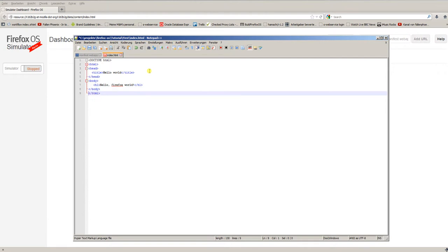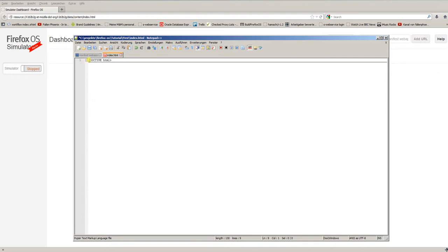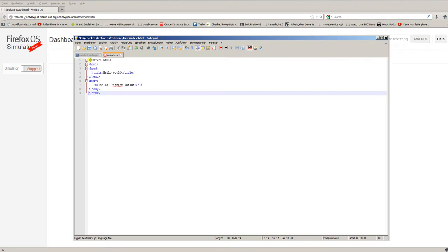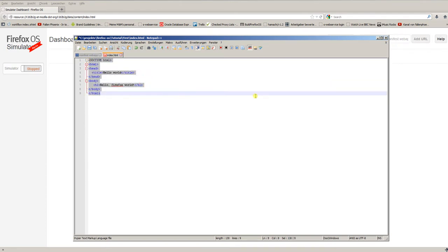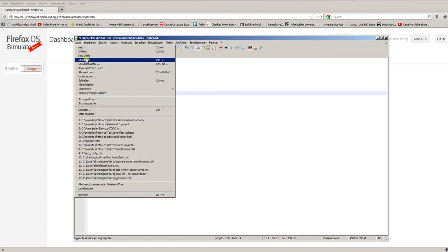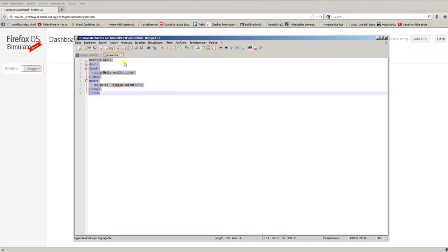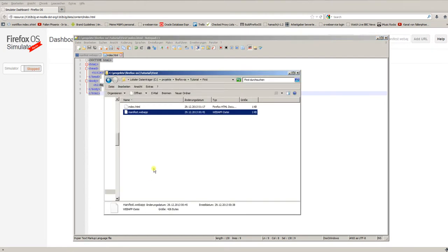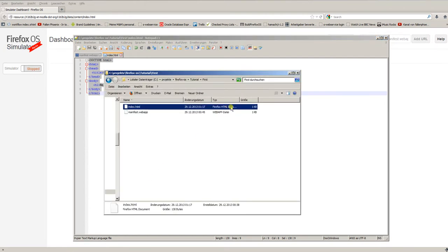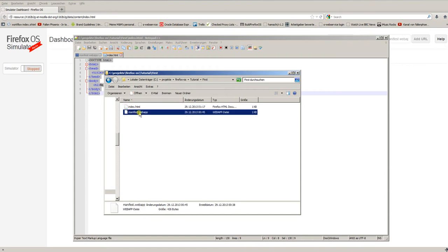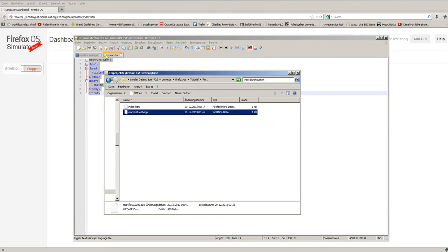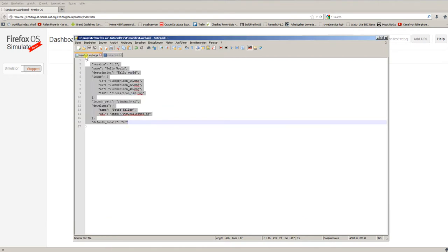Okay. This is everything you need for your first app, for your first Firefox OS app. Now, save the file under the name index.html. And now, we have two files in our project folder: the HTML document index.html and the manifest web app. Only two simple files.